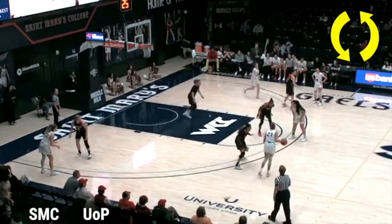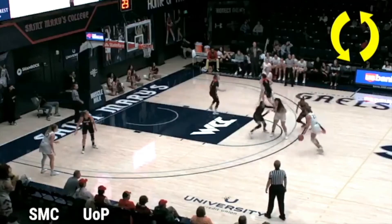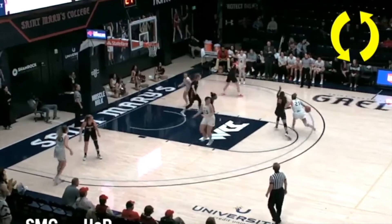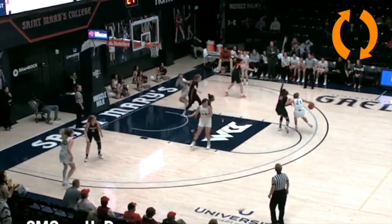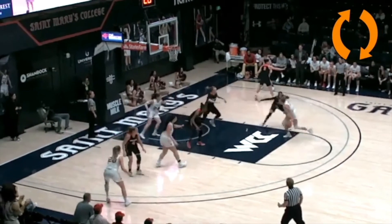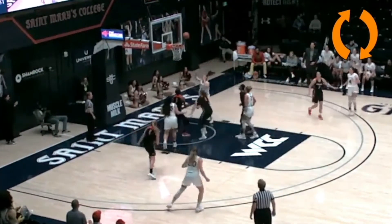In this clip, the penetrator begins to drive right and then switches to her left, which makes the player in the post change her direction to the left.